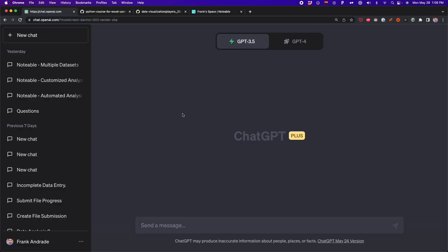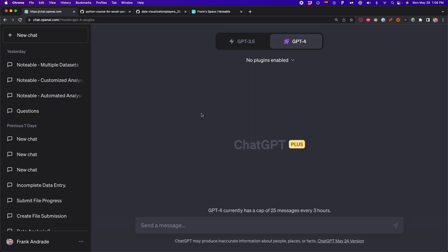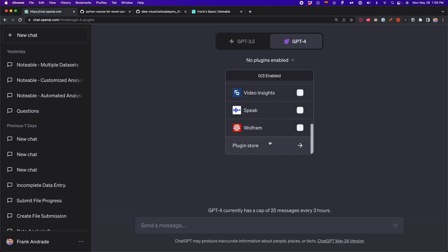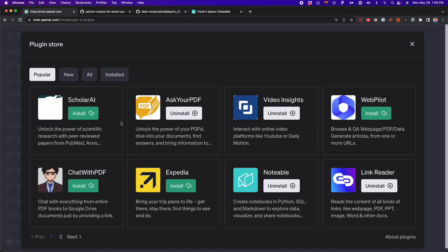The first thing we have to do is install this plugin. We have to go to GPT-4 — you need to be a ChatGPT Plus subscriber to have this functionality. Then click on 'no plugins enabled', go to the plugin store, and look for the plugin called Notable. Right now there is no search bar to find it fast, so go to the popular section and you'll probably find it. Here I have Notable and you have to click on install.